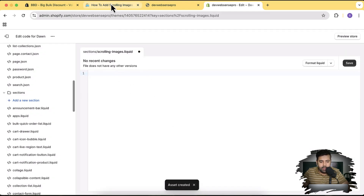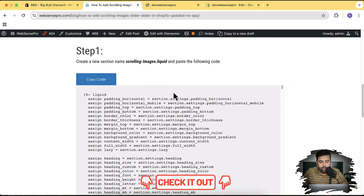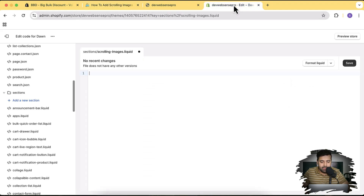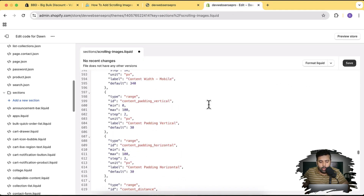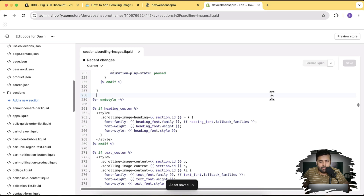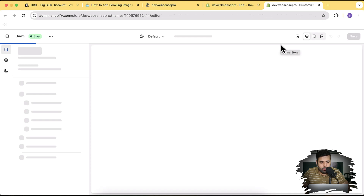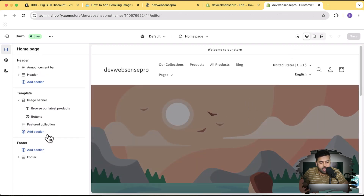Remove all the current code within the file and copy the code from the link in the YouTube video description — no need to pay anything or sign up for any newsletter. Click the Copy Code button, then press Command+V on Mac or Control+V on Windows. Click Save. Now open the theme customizer by clicking the three small dots and then Customize Theme — opening that in a new tab.